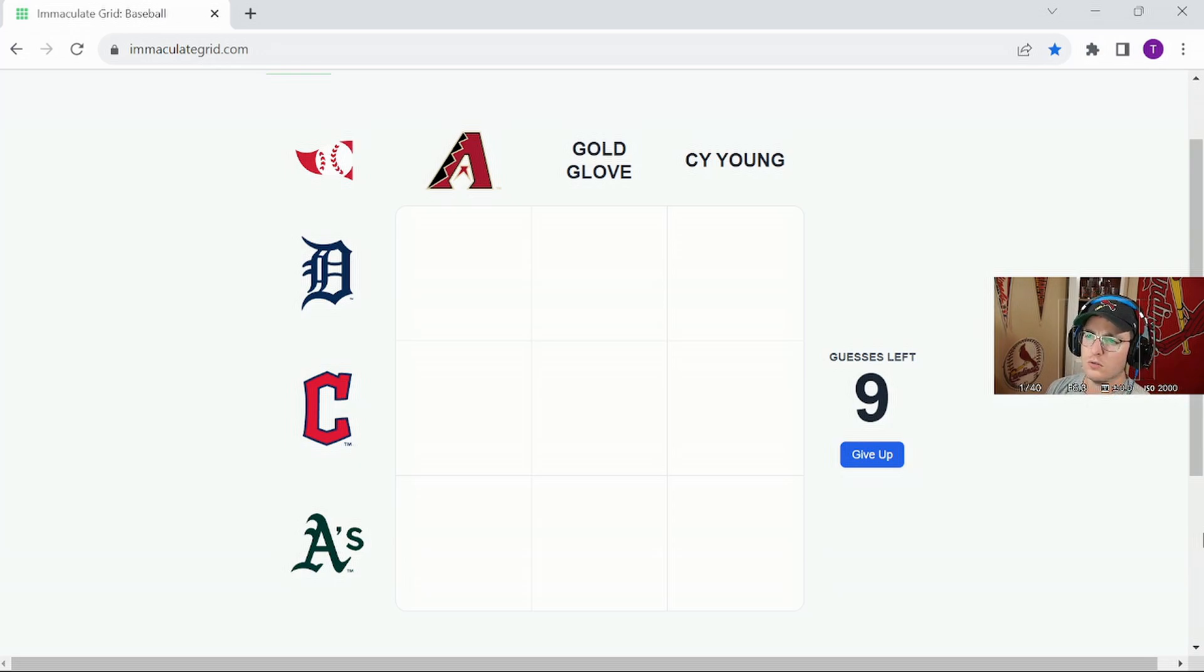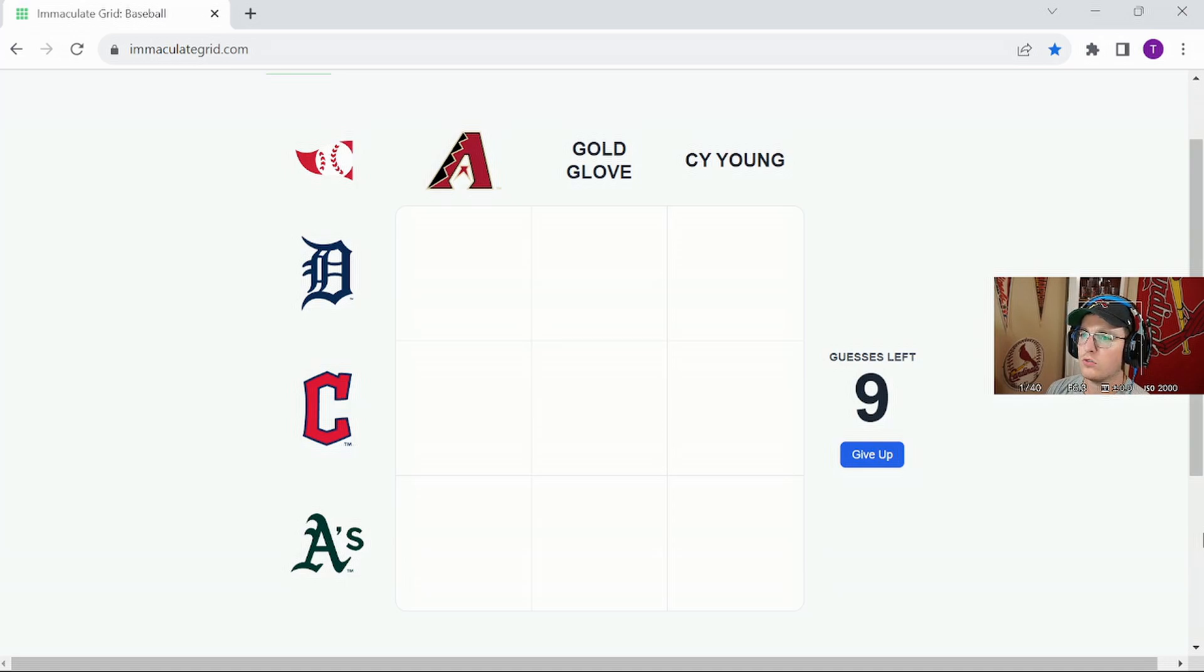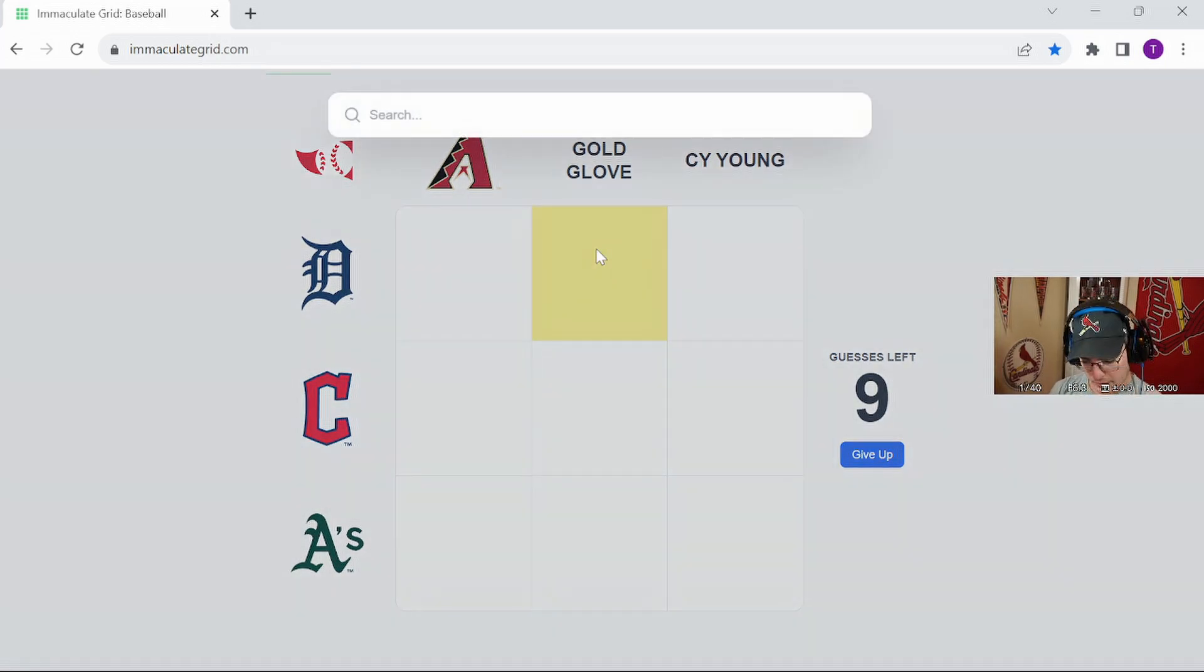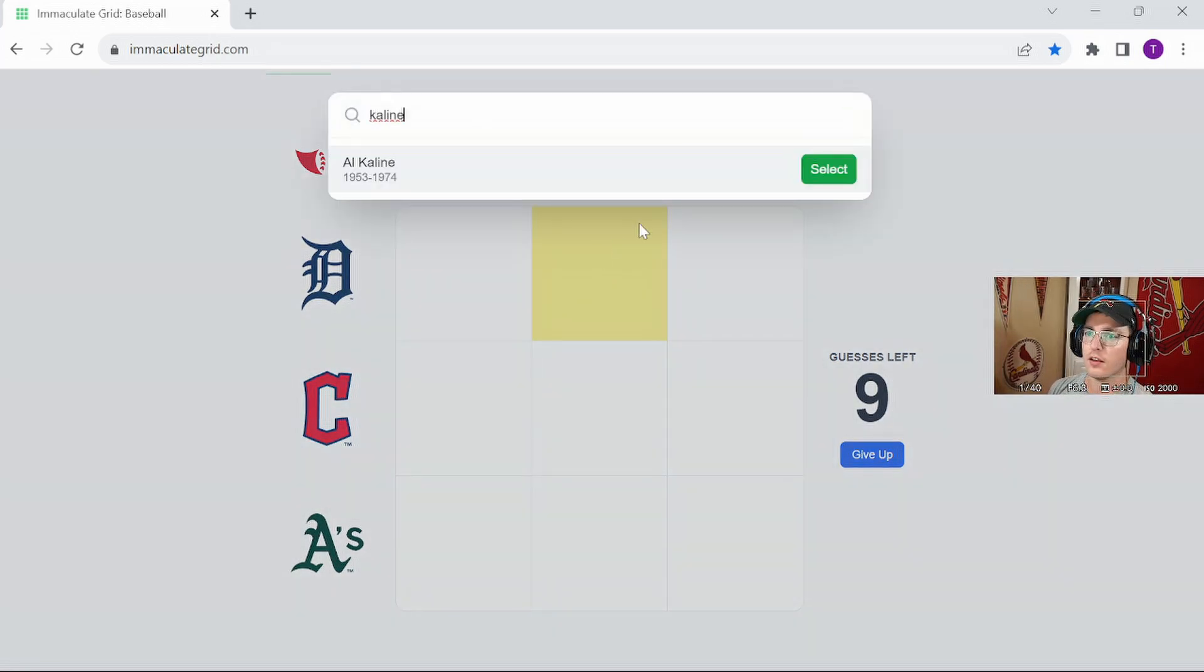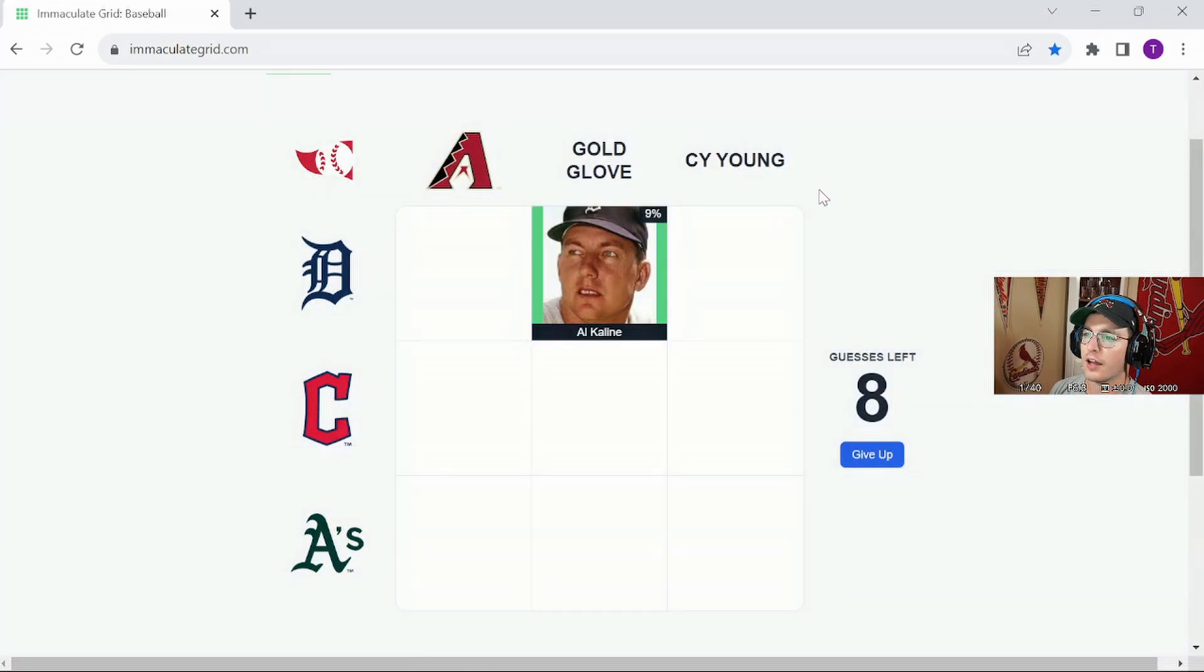Where do we want to start here? Let's try the K line. I think he had a Gold Glove card. We're going to go for 9%, we like that.